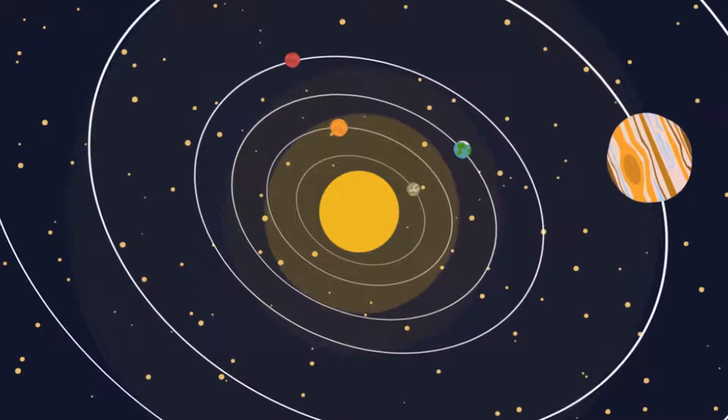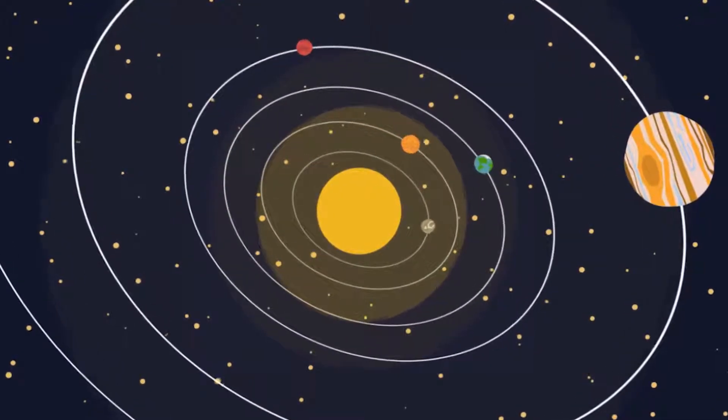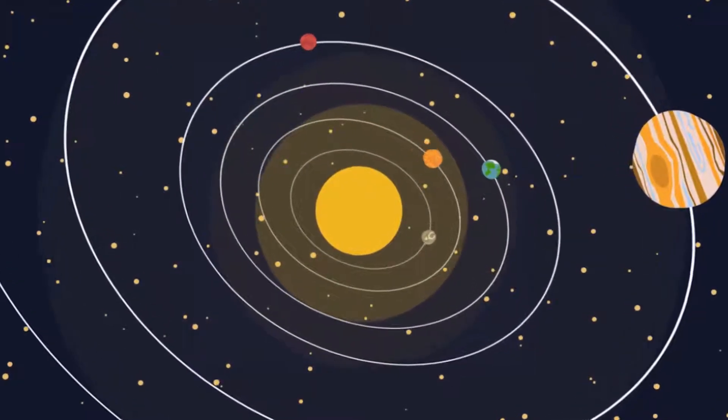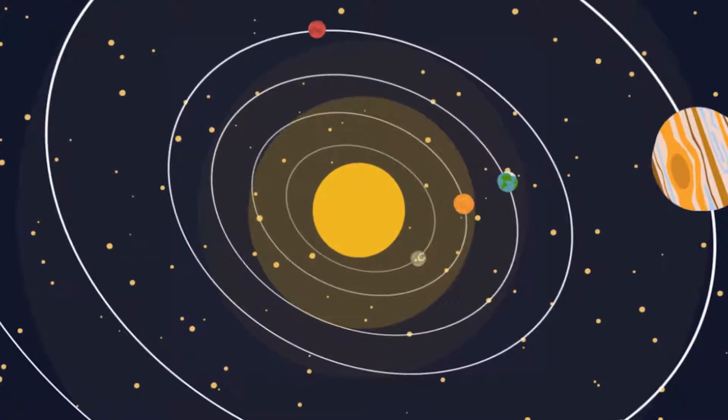Our sun is at least a second generation star, which means that all the atoms in the solar system were created in an older star.